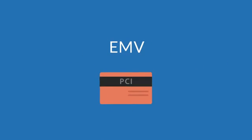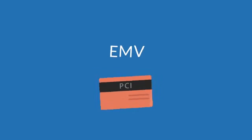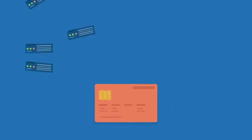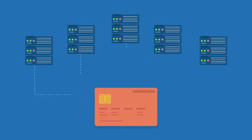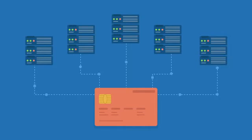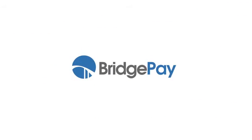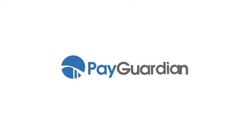In fact, the shift to EMV for point-of-sale integrators requires certification to all major U.S. processors. In addition to this, maintaining PCI compliance has simply made the task daunting and expensive. BridgePay brings you PayGuardian,